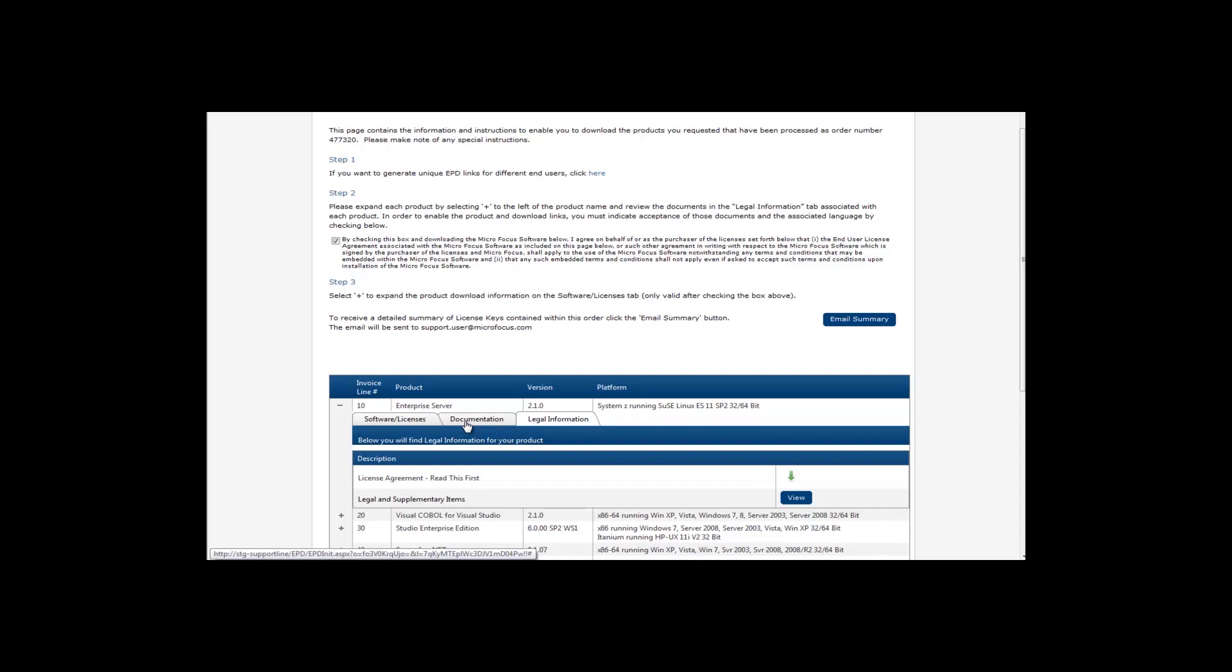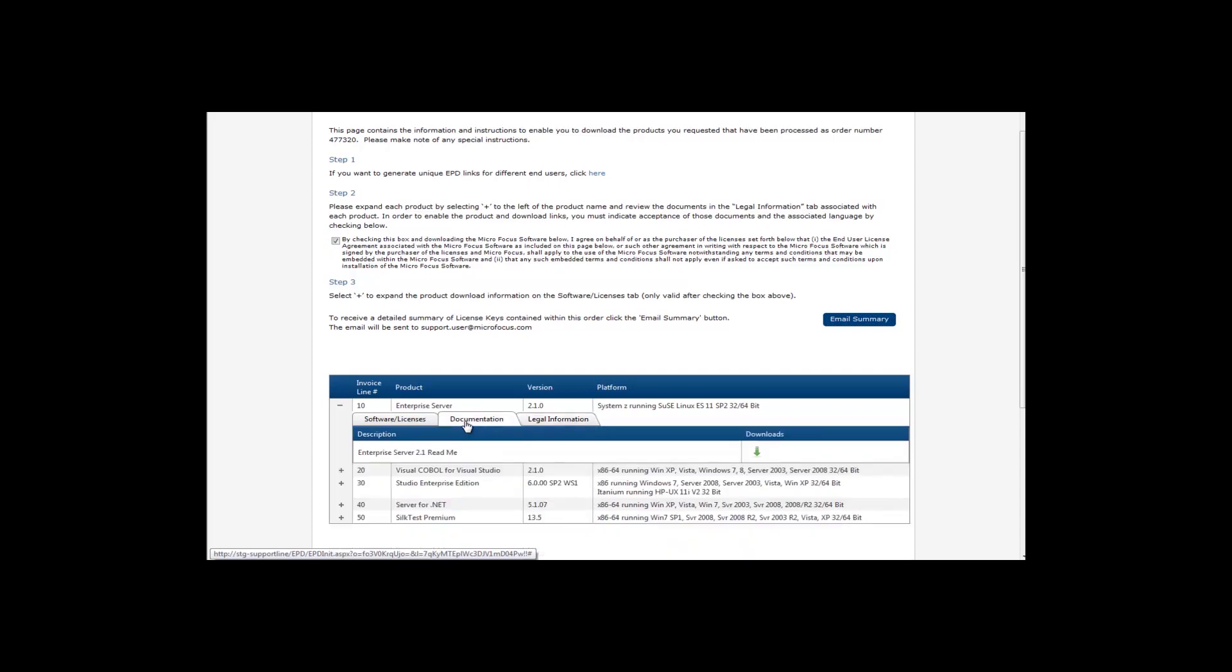Under the Documentation tab, you have access to such documents as ReadMe Notes.